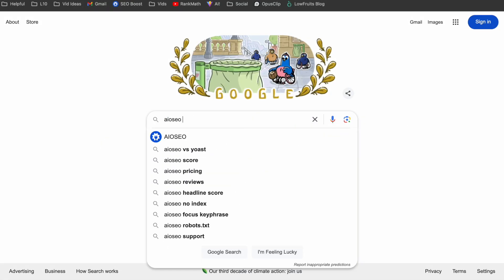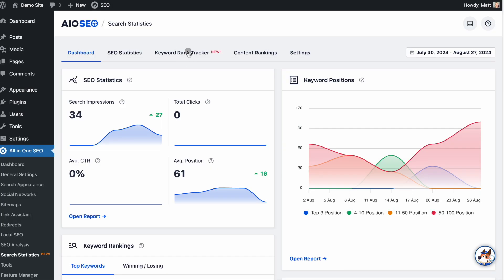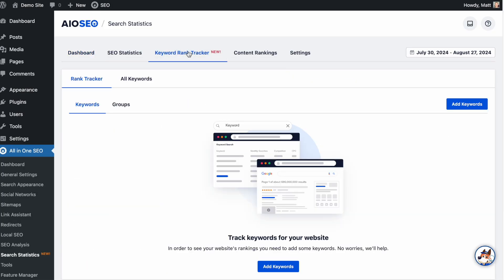Do you want to easily track your ranking for specific keywords over time? Well, now you can with All-in-One SEO's new feature, Keyword Rank Tracker.